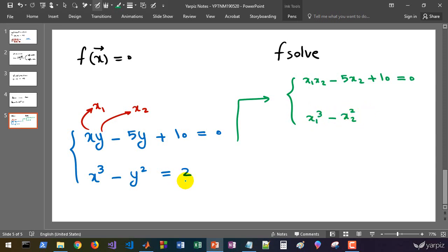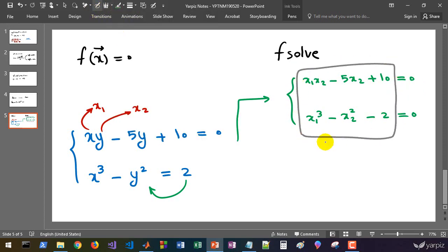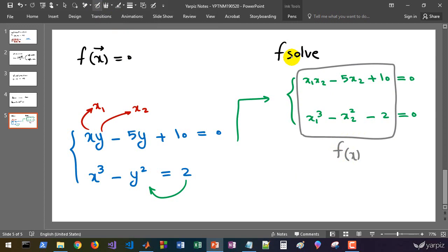We can move 2 to the left-hand side and change its sign to make both right-hand side expressions equal to 0. Now, this is the F(x), given that x is a vector with components x1 and x2. If we define this function and give it to fsolve, we can solve this system of nonlinear equations.